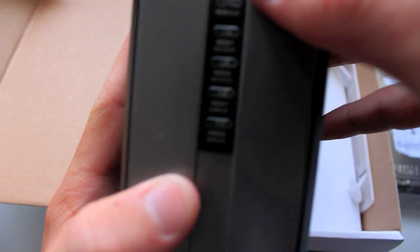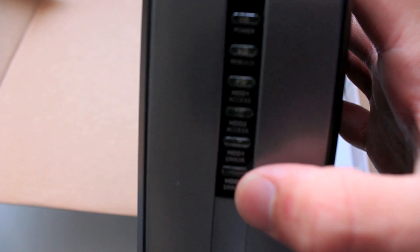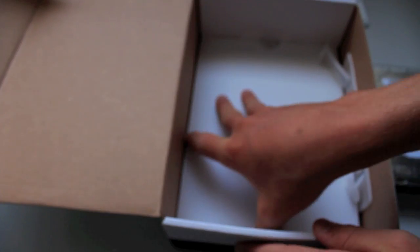Now at the front we have our indicator lights, hard drive 1 access, hard drive 2 access, hard drive 1 error, and hard drive 2 error, so it tells you everything you need to know when to replace your drives. And let's see what else comes here.